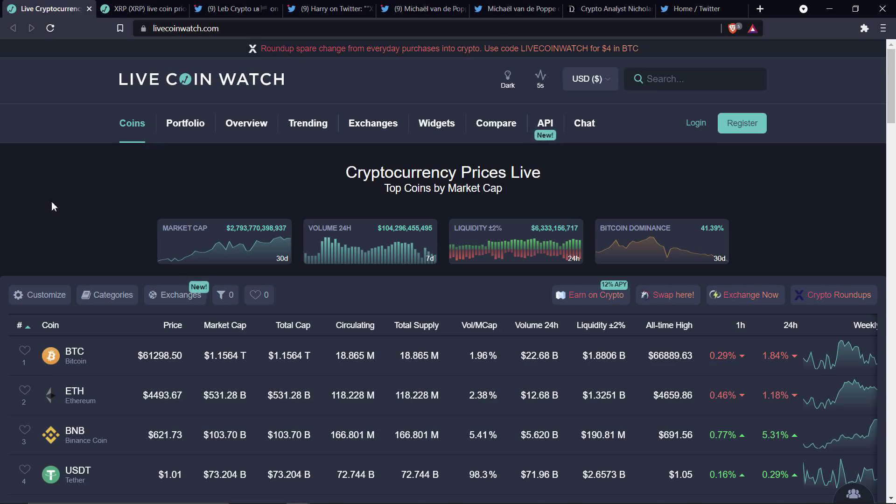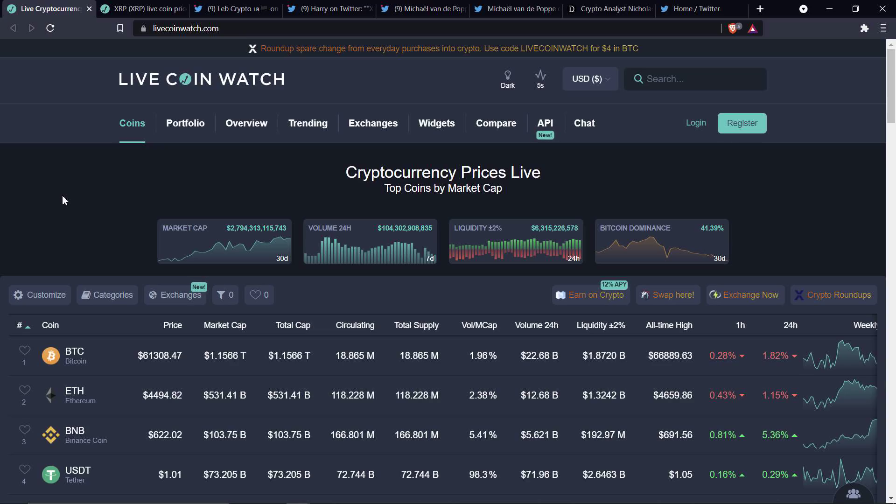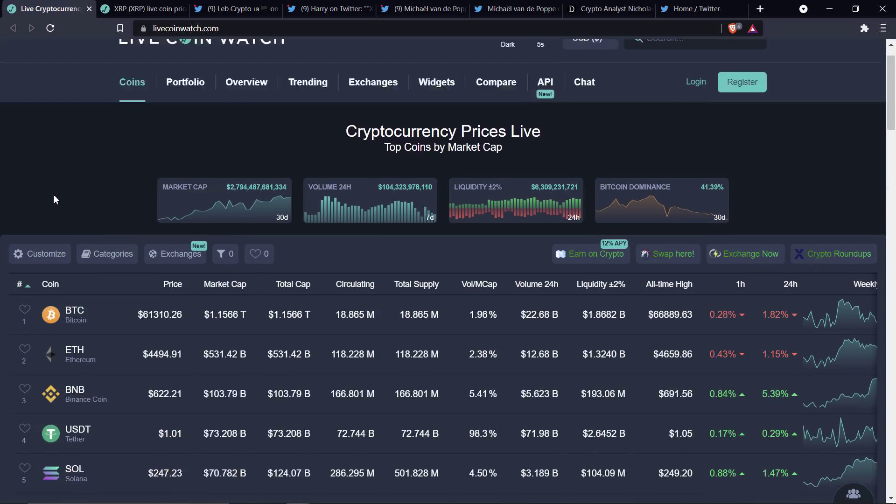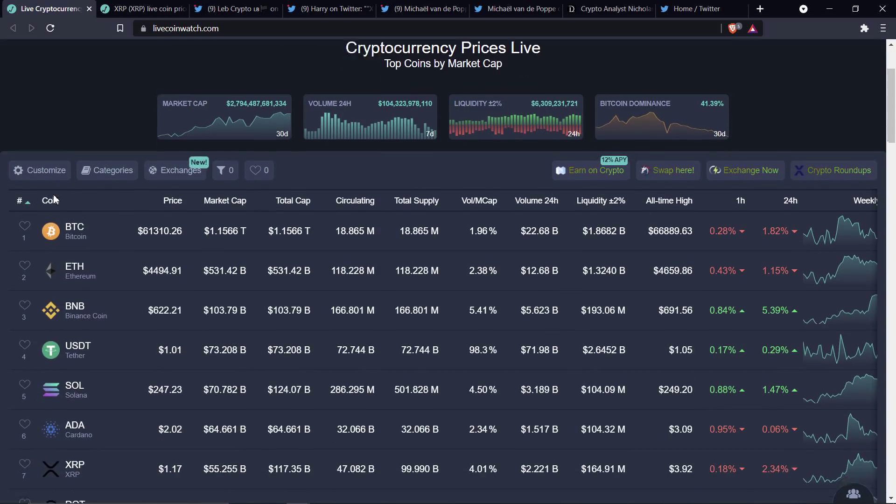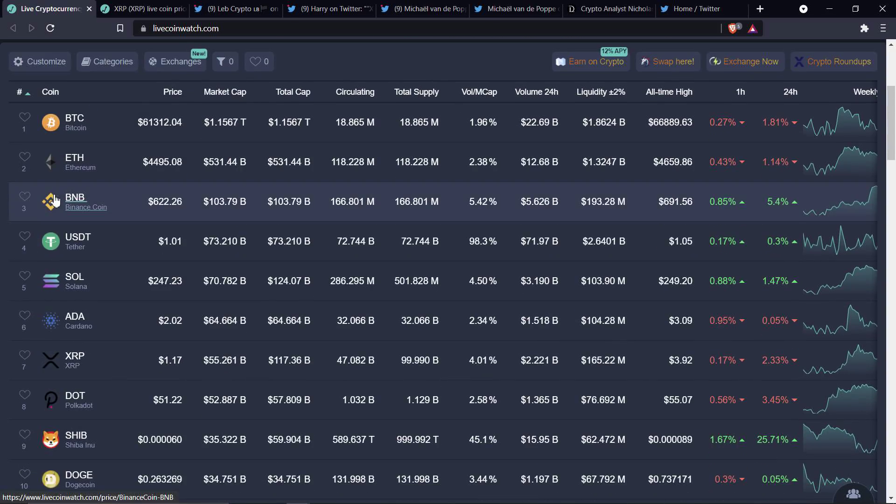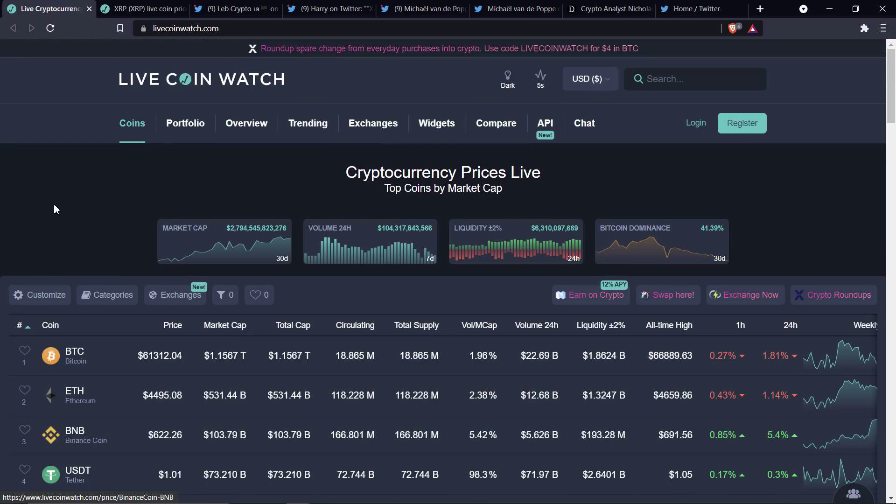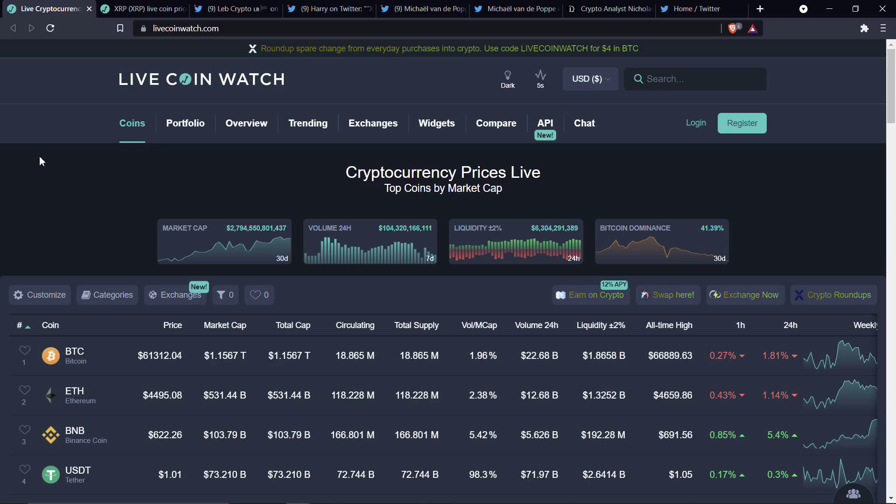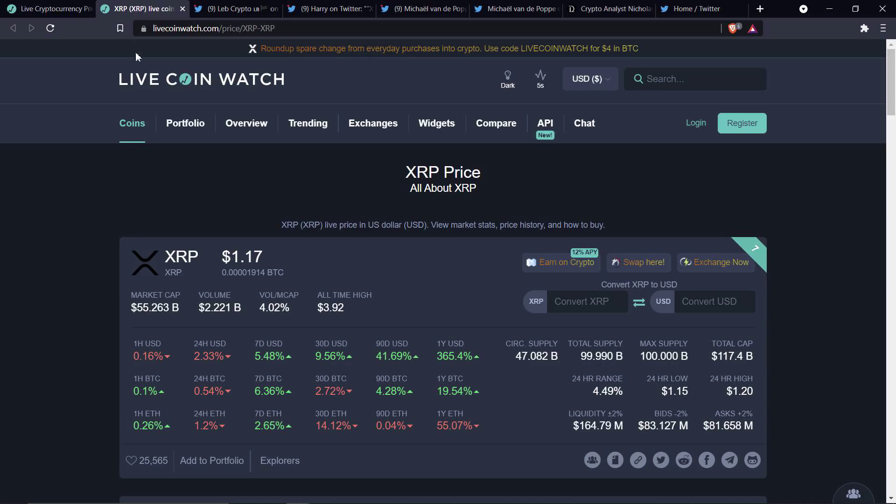Before going further, I do want to be clear, I do not have a financial background of any kind. I am not offering financial advice, and you should not ever, under any circumstance, buy or sell anything because of anything that I say or write. As I record this, XRP is at $1.17, Bitcoin at $61,312, market cap for the asset class just under $2.8 trillion, and Bitcoin dominance declining, at least for now, 41.39%.